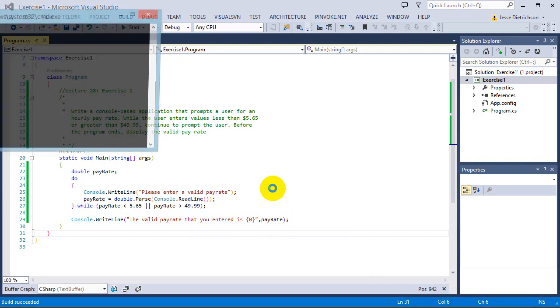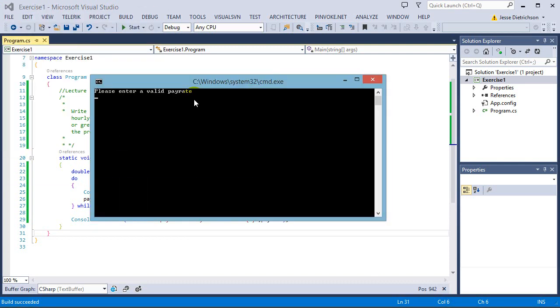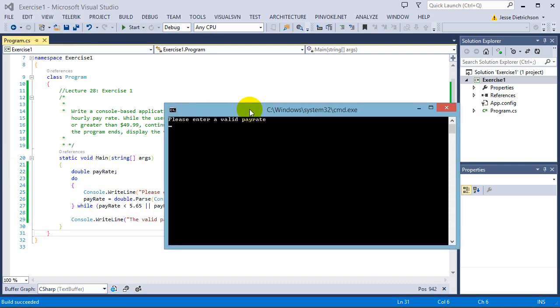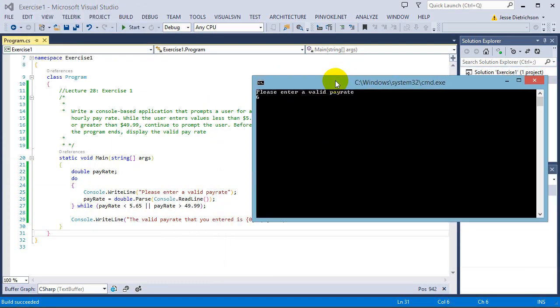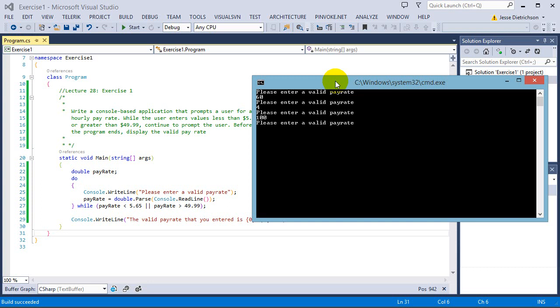So if you go ahead and run this, it says please enter a valid pay rate. Let's say $60. No, that's not valid. $4. No, it's not valid. See, I did the upper and the lower. $100 is not valid. $1 is not valid. The only valid is in between that range. So let's try $10 maybe. And the valid pay rate that you entered is $10.